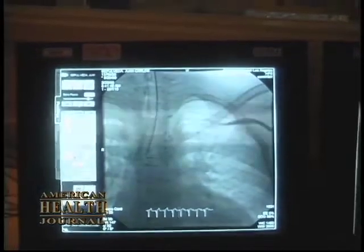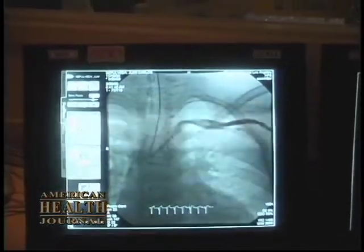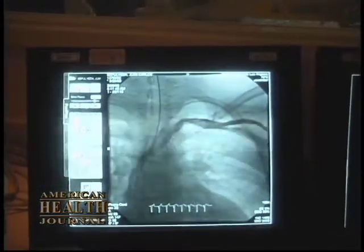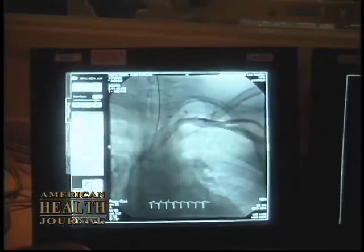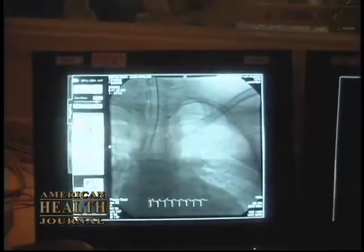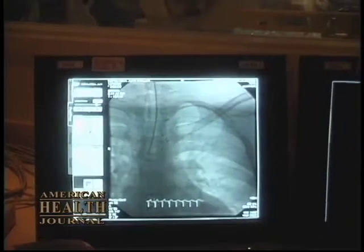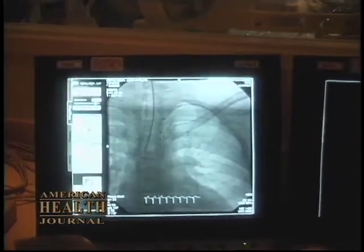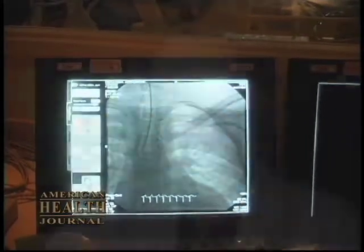We have other more sophisticated methods which involve the use of magnetic resonance imaging and also the cardiac catheterization laboratory when we need very specific information about the heart's defect.